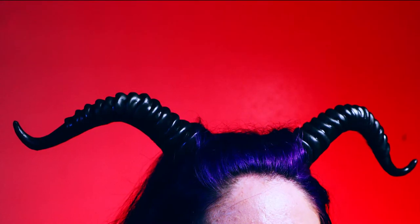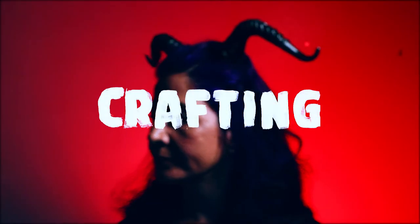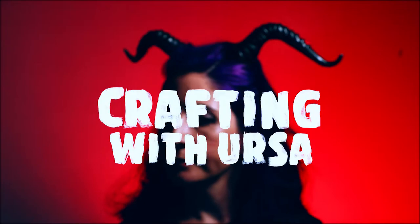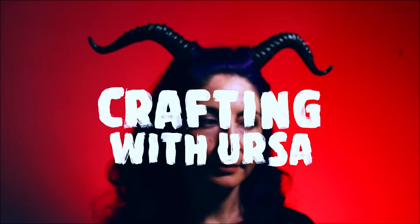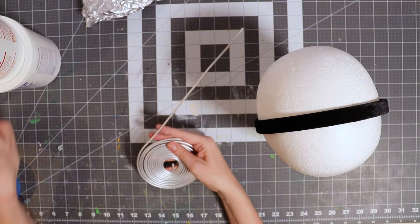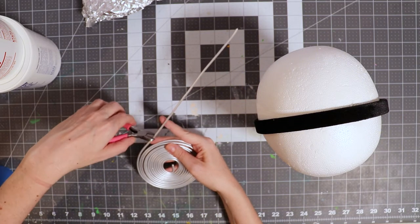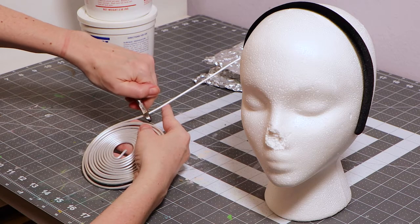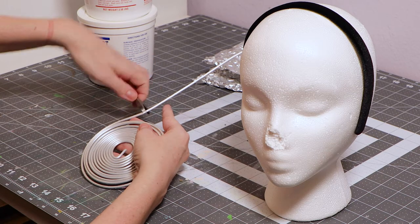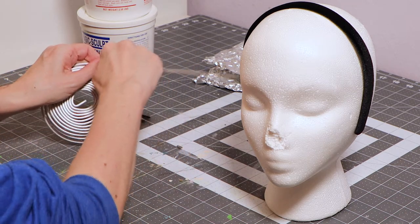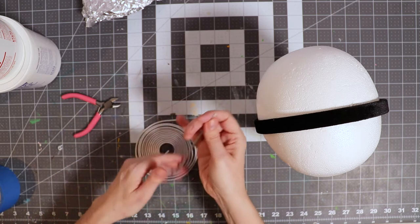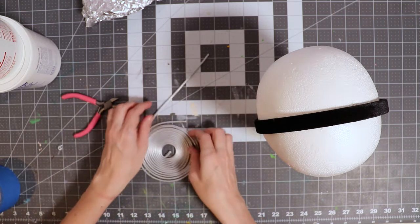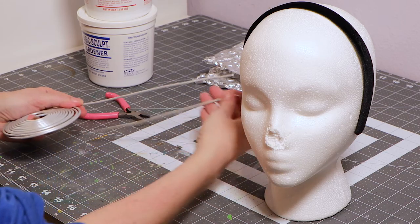On this episode we're making a pair of fiendishly fabulous horns. Let's start off by cutting and shaping some 10 gauge armature wire. Cut two equal lengths of wire.